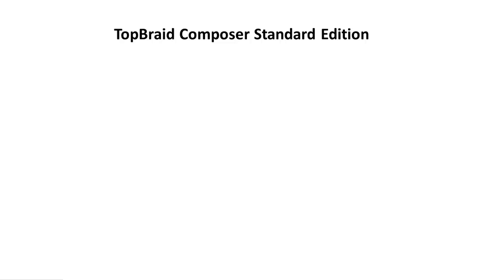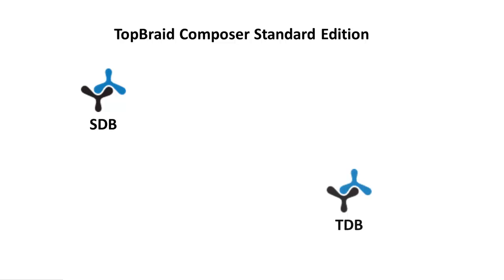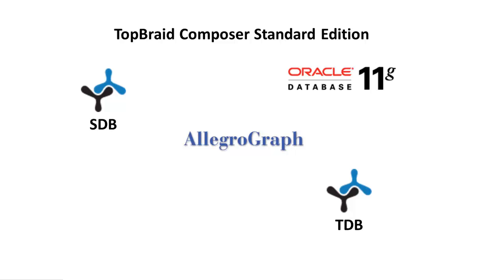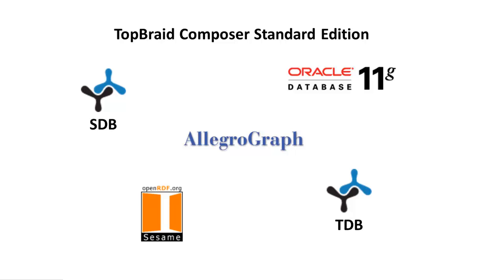TopBraid Composer's workspace is a named graph store. When using the Standard Edition, graphs can be stored as files or by using connectors to RDF triple store databases that let your data sets scale up into millions of triples. The Jena SDB and TDB triple stores come prepackaged with the TopBraid platform. You can also store triples using select third-party RDF triple stores such as AllegroGraph, Oracle 11g, and Sesame.